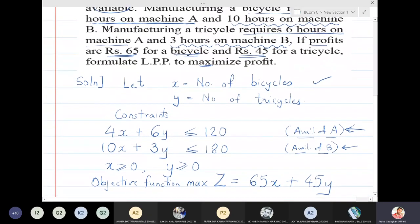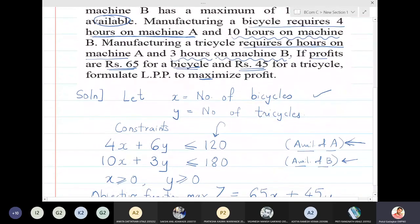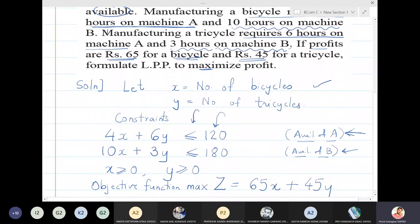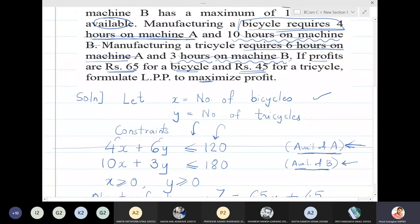To summarize the approach: first check if there is availability in the problem — is it maximum or minimum? Maximum availability gives a less than or equal to sign; minimum availability gives a greater than or equal to sign. I underlined all parts related to machine A — the numbers 4 and 6 — and inserted them into the first constraint. For machine B, the numbers were 10 and 3, so I inserted those. I added X and Y and formed the constraints. In all word problems, X and Y greater than or equal to 0 will almost always be present.